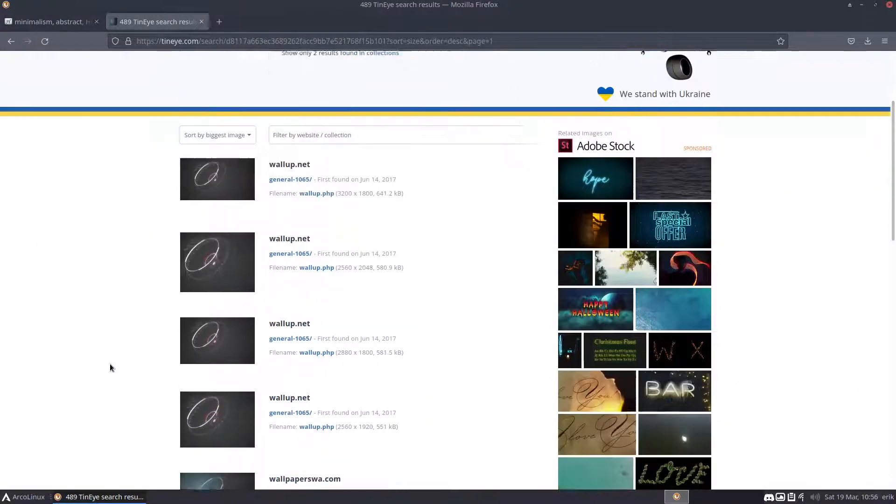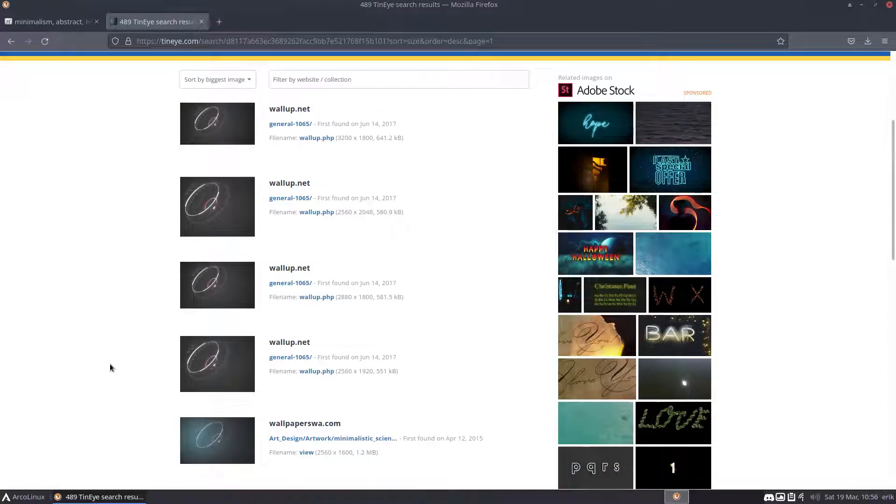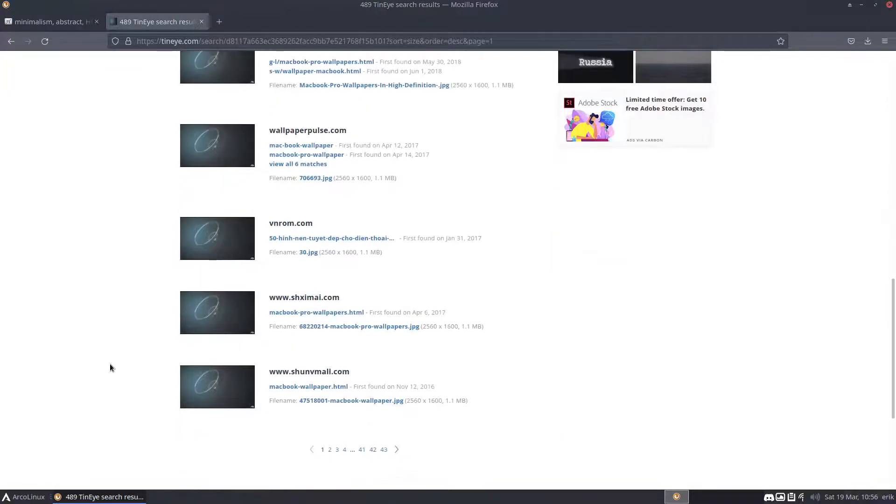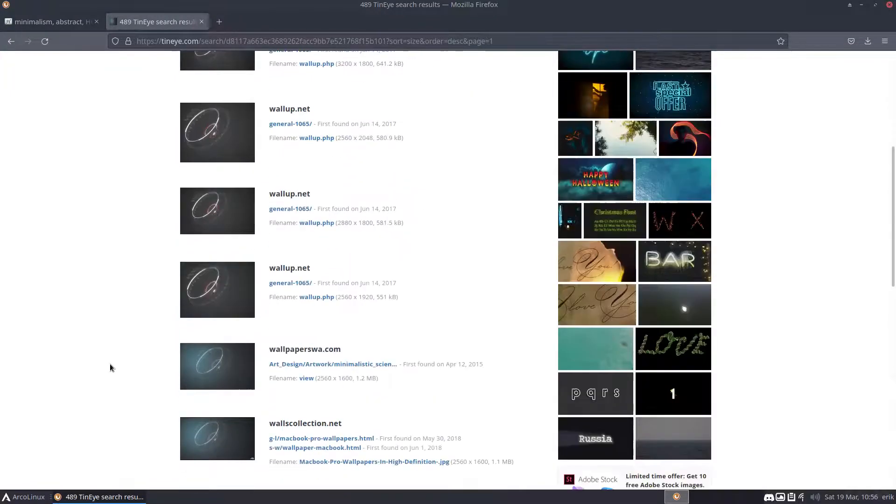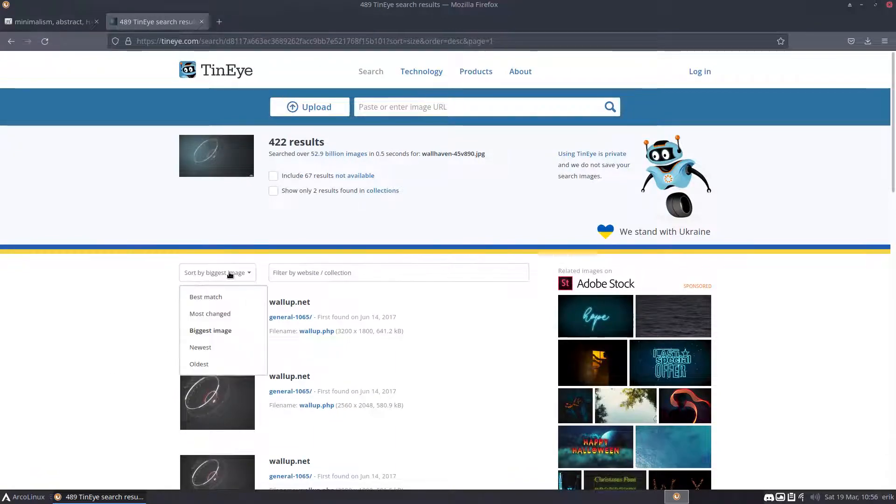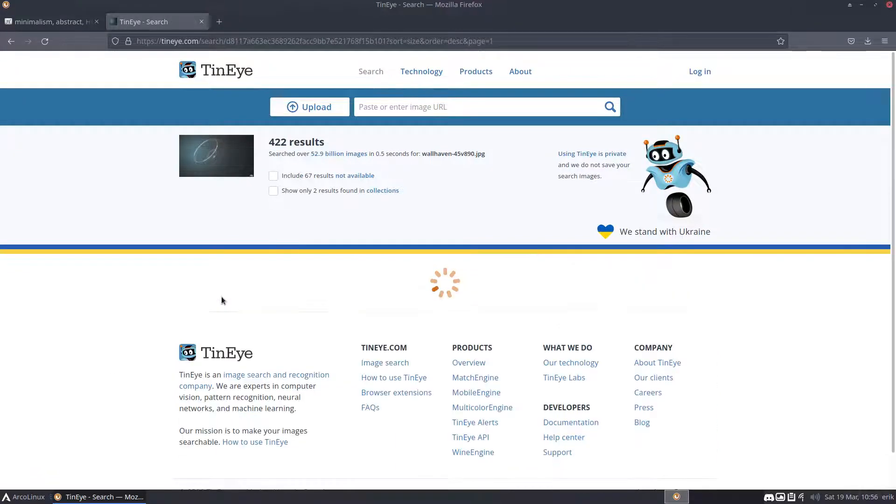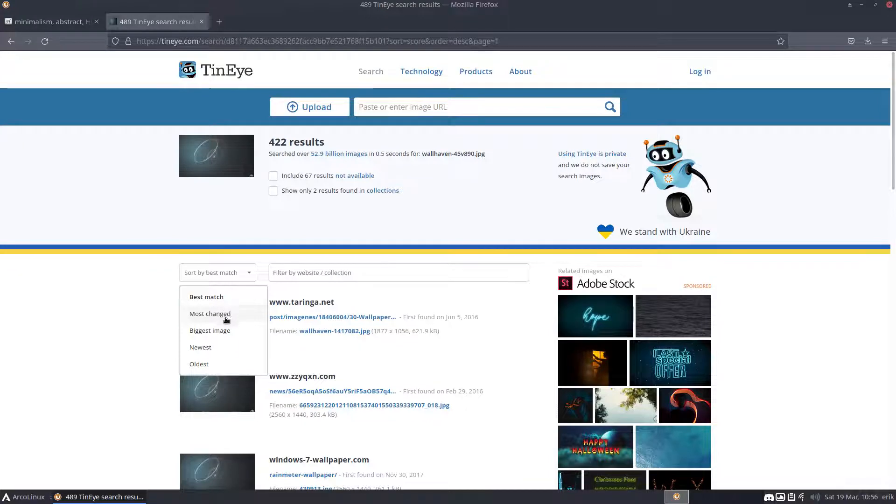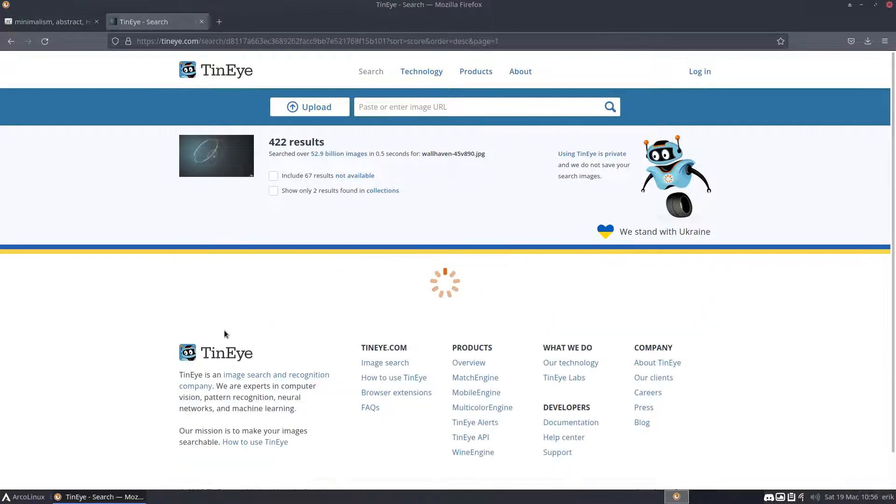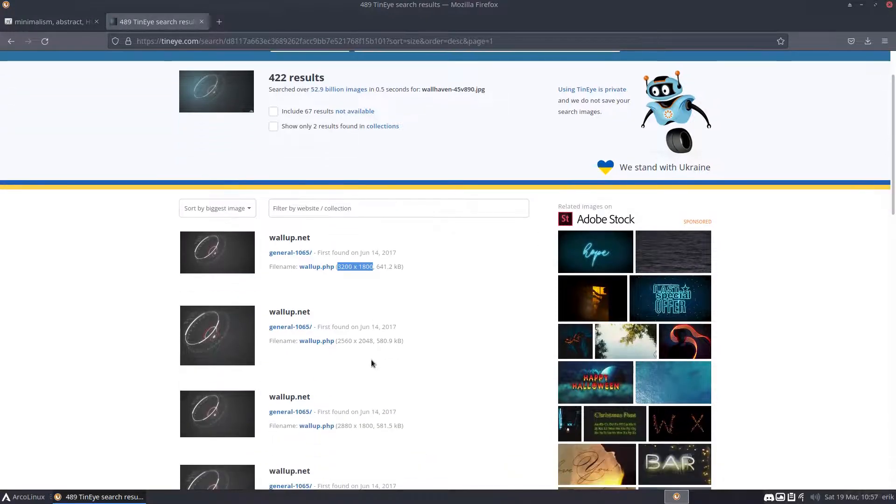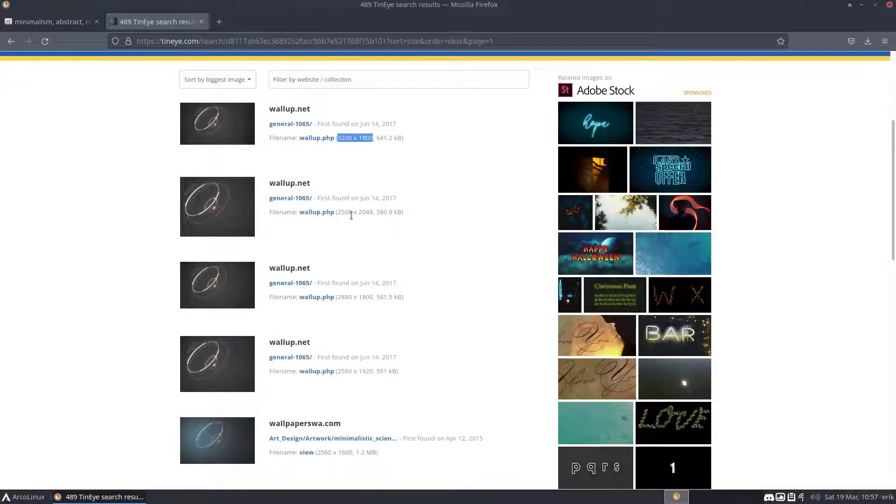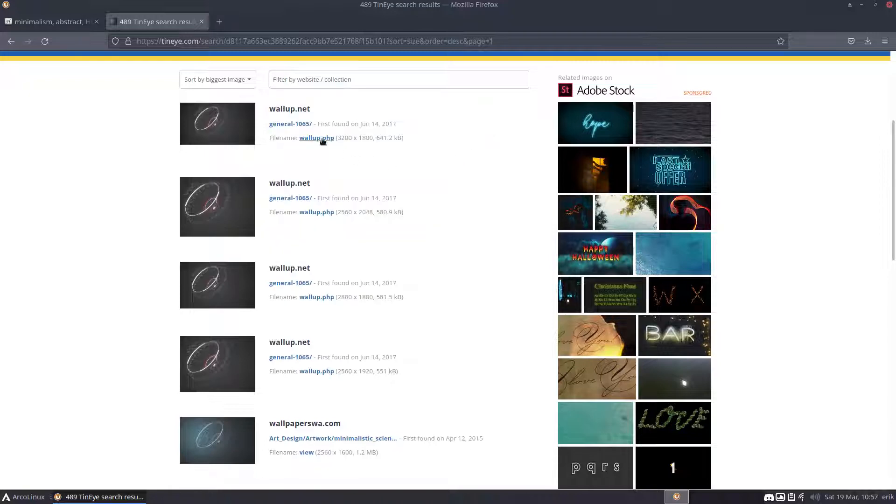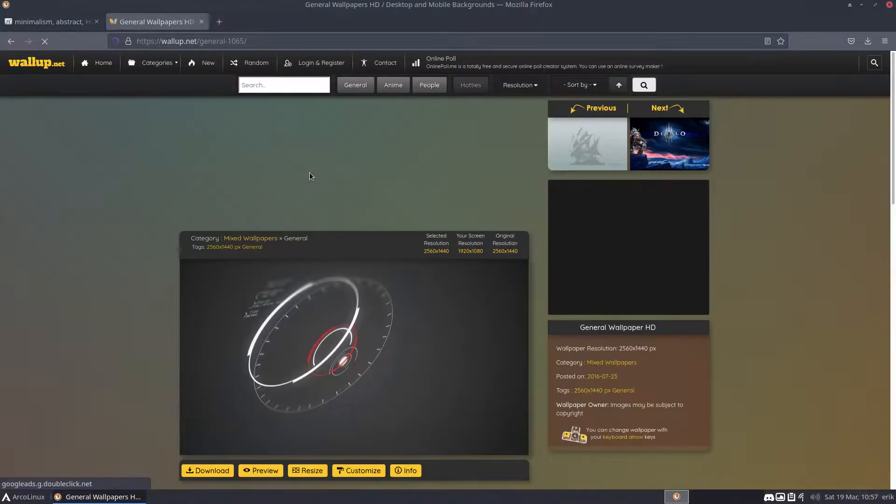There are options here: search by biggest image or by best match. I often go for biggest image, and then I'll see. 3200 by 1080 is not needed for me. I do need 1920 by 1080, but I chose this one anyway.